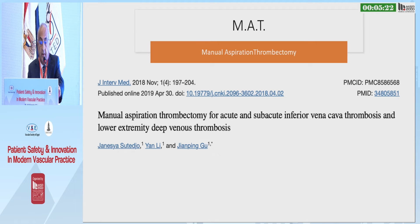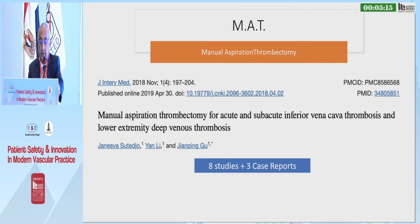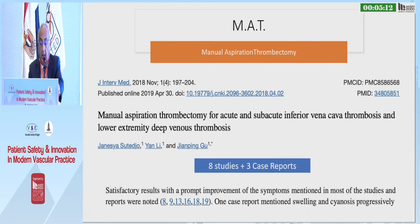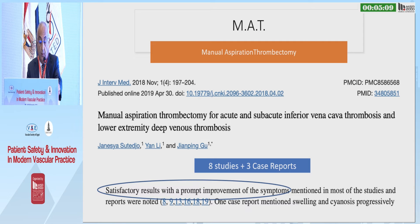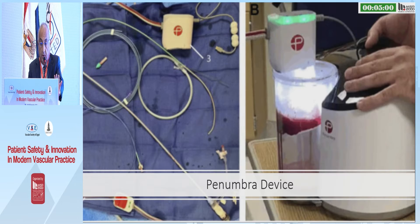There are not many publications regarding manual aspiration of thrombus. The most important is a review of eight studies and three case reports. The author concluded that satisfactory results with prompt improvement could be obtained in the majority of patients. However, there are no numbers to support this conclusion.